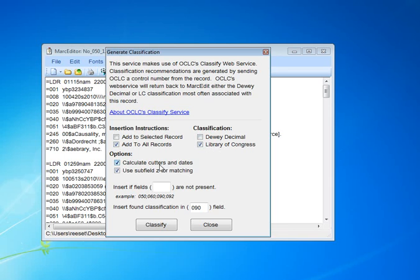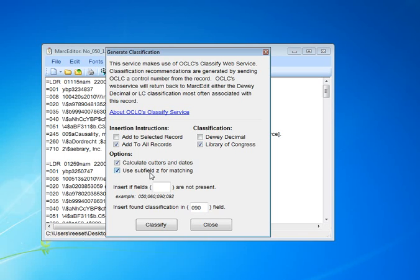Finally, we have two additional fields. We have this option to use subfield Z for matching. This is subfield Z in ISBN, ISSN, and the 776 field. They're only used if no other matches are found, and you can decide whether or not you want to use them for the purposes of matching records.